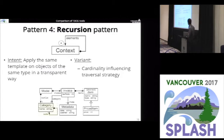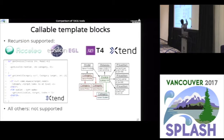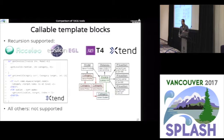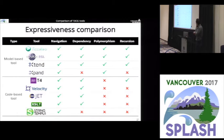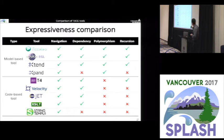The fourth pattern is the recursion pattern: we want to traverse a recursive association recursively. For example, finding the depth level of a category that is recursively structured in the model, where the invoice points to one category. The way to do this is typically with a recursive call to the same template block. Only a subset of tools support it and all others don't. To summarize the expressiveness comparison: most model-based tools have better coverage from an expressiveness point of view than the code-based tools.